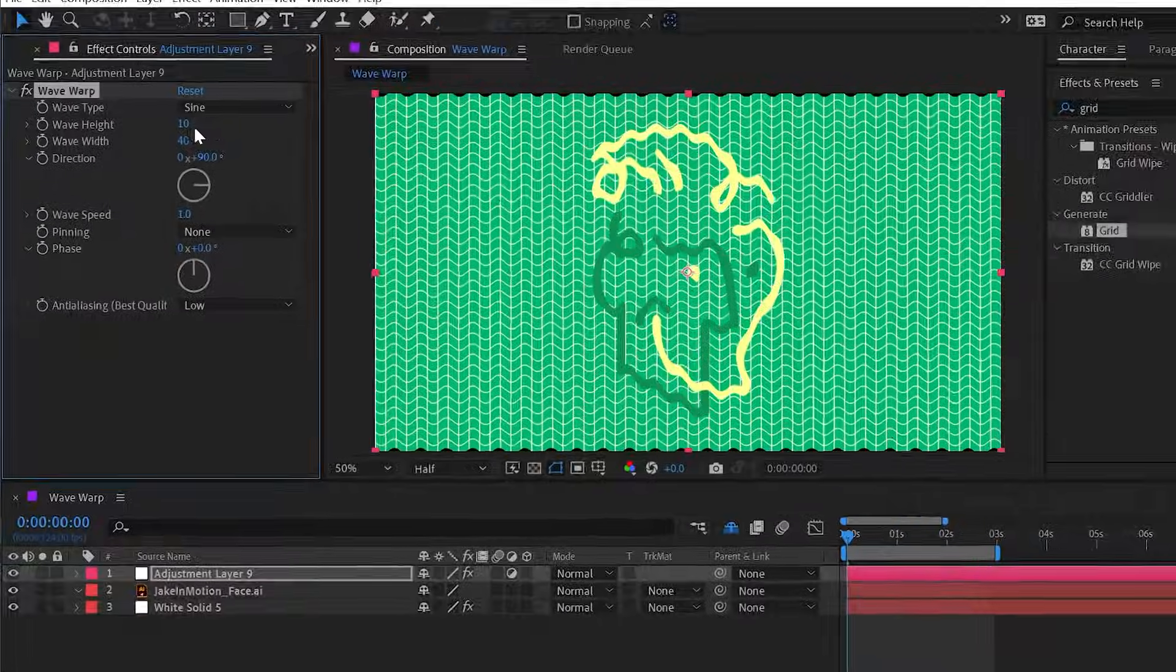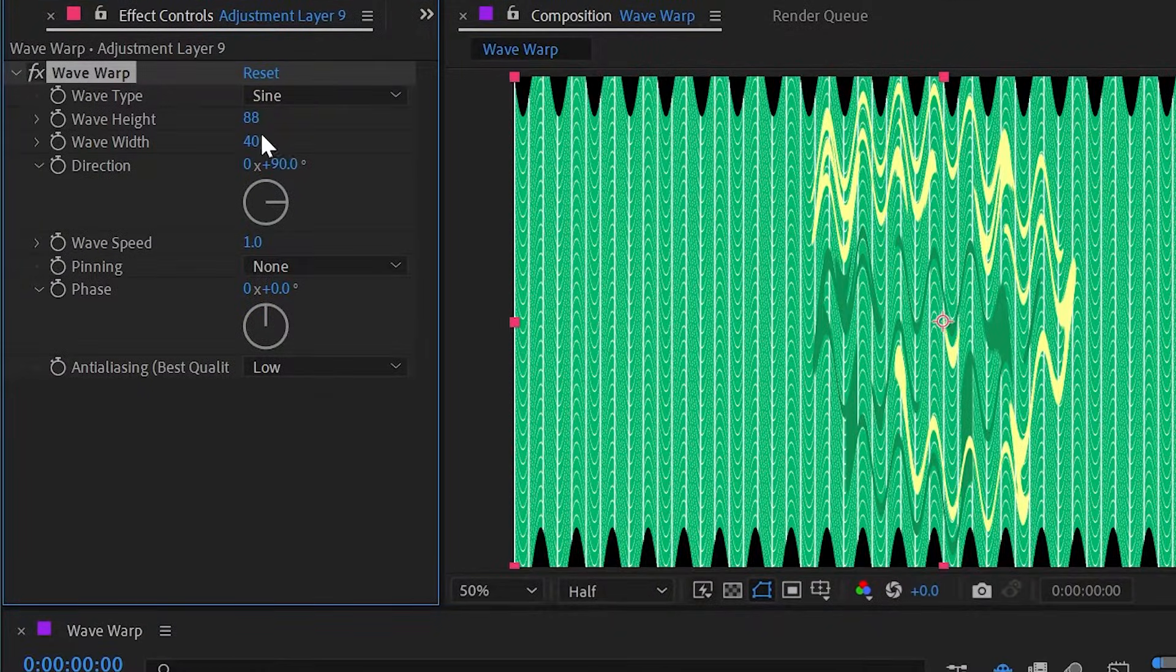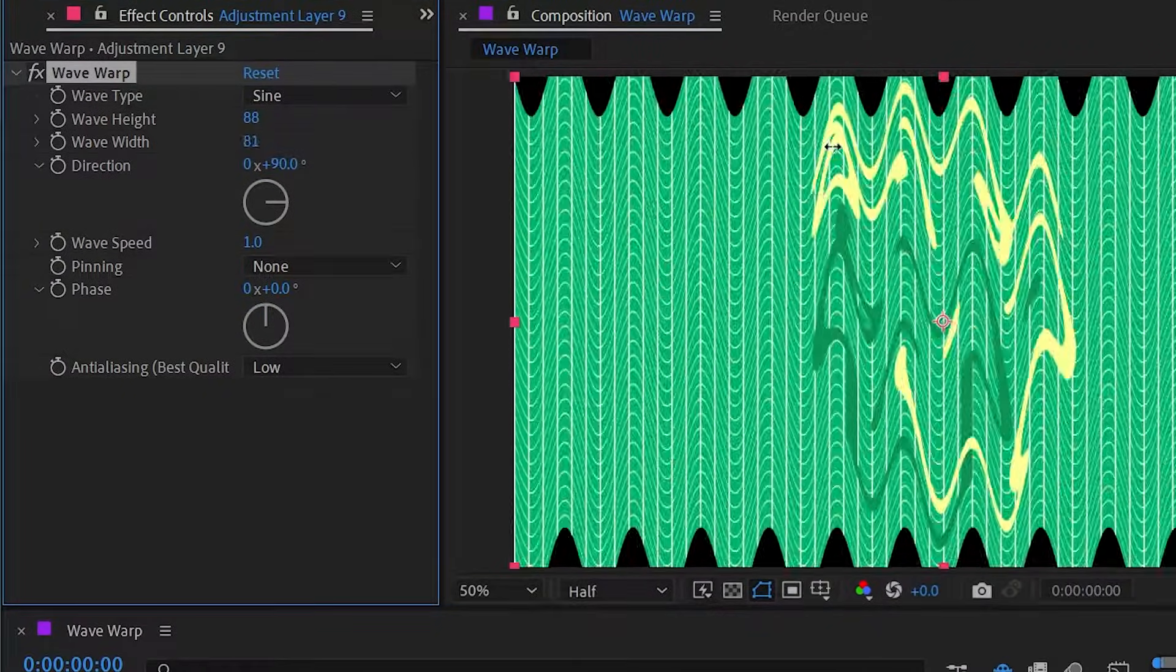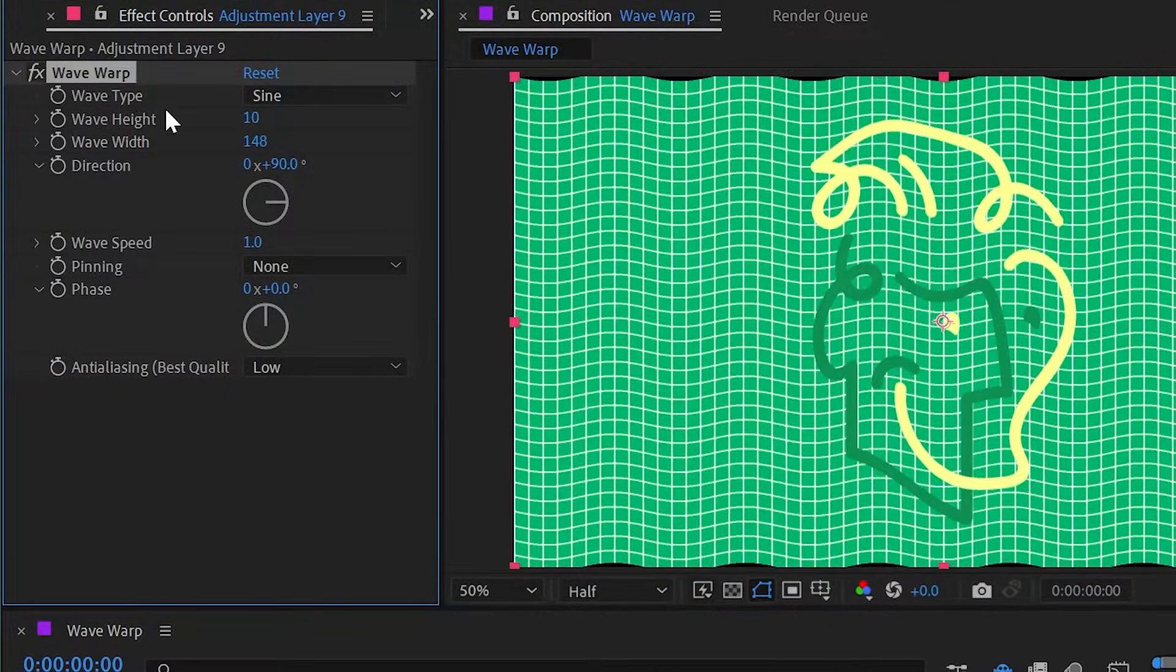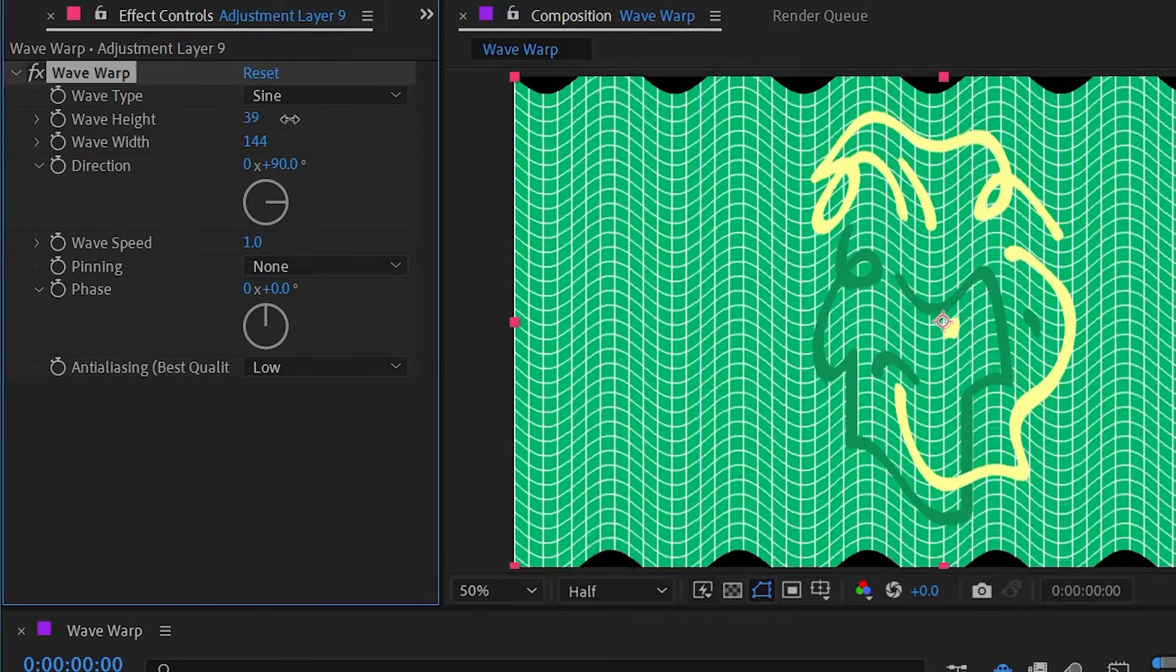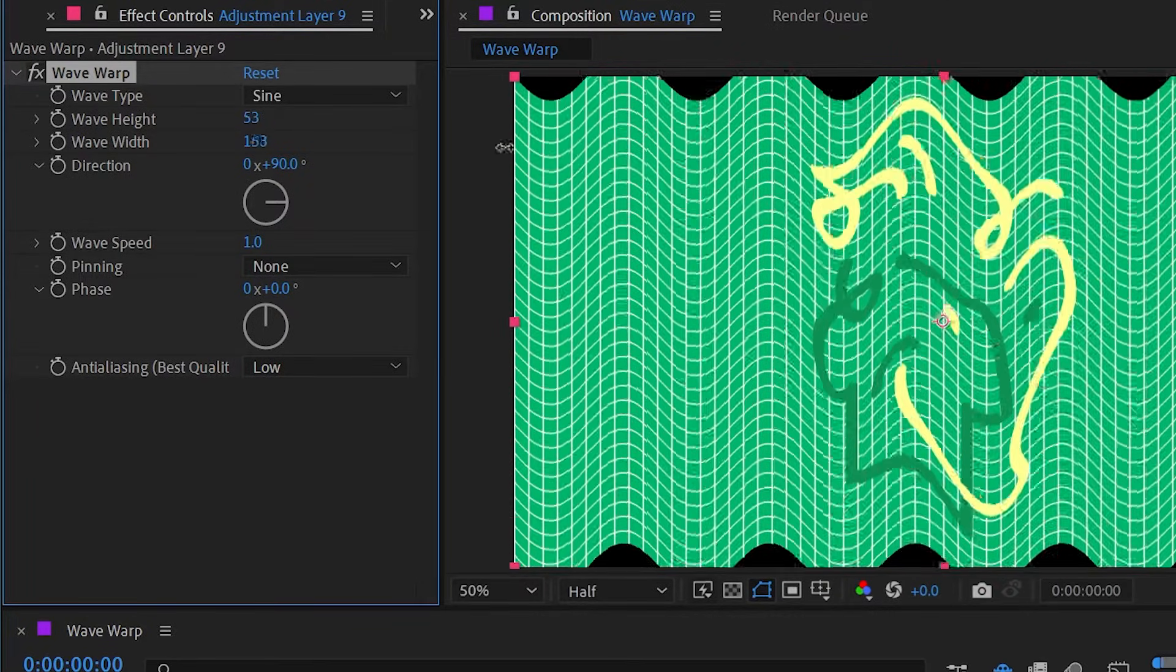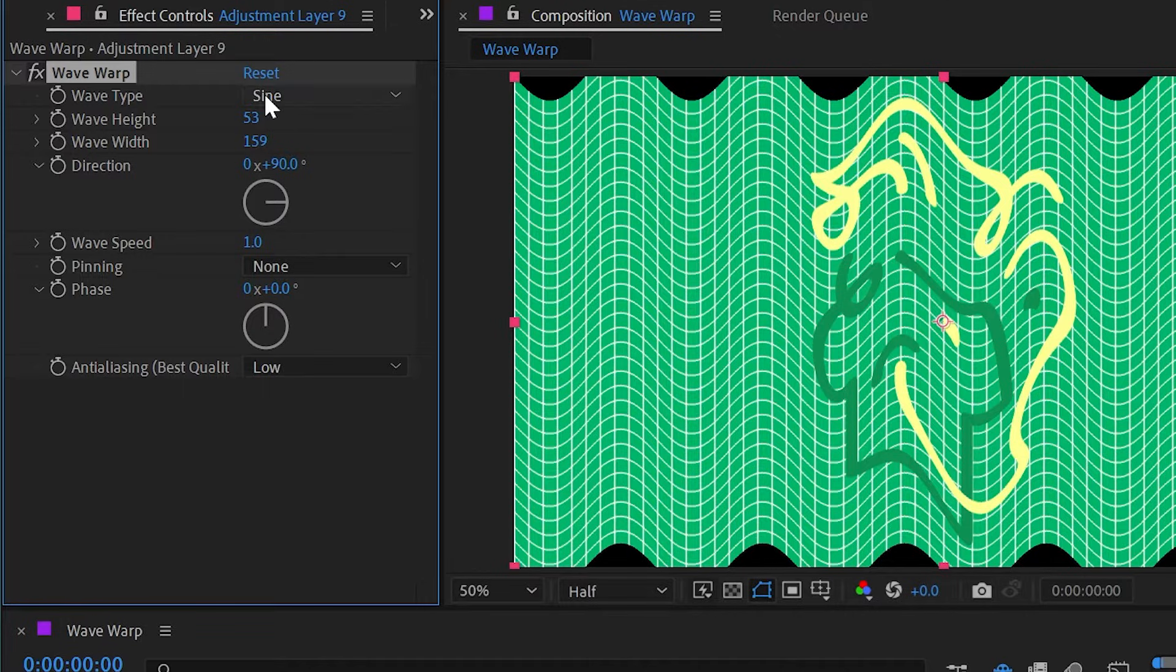I can change the wave height as well as the wave width to completely customize how this distortion looks. I'm going to make it nice and tall, nice and wide, and then we're going to take a look at the wave types.